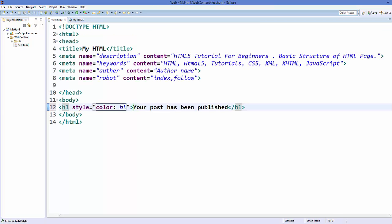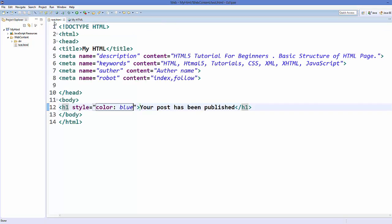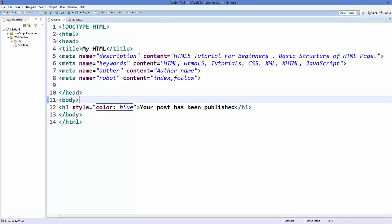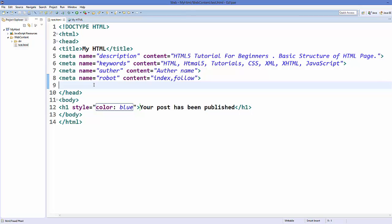You can change it to some other color, save your code, and refresh your page — it changes to that color. This is how you can add inline styling to your element.